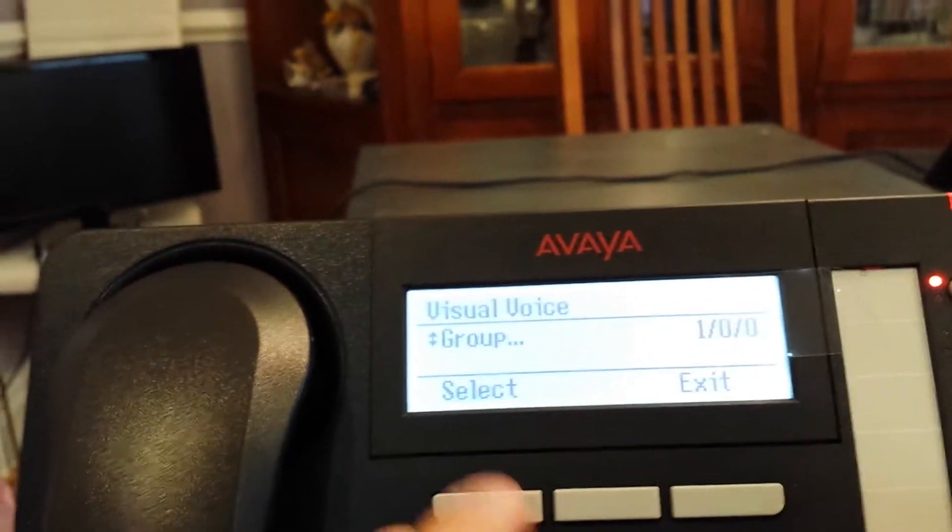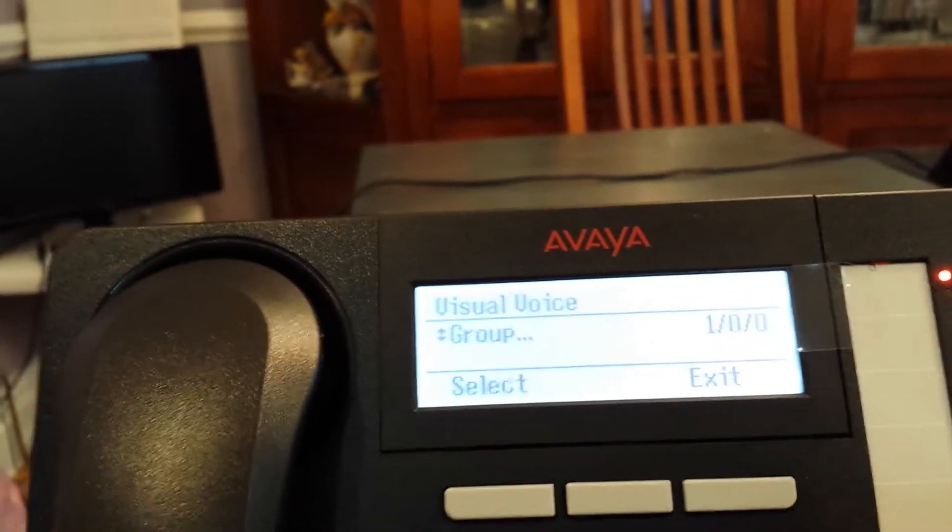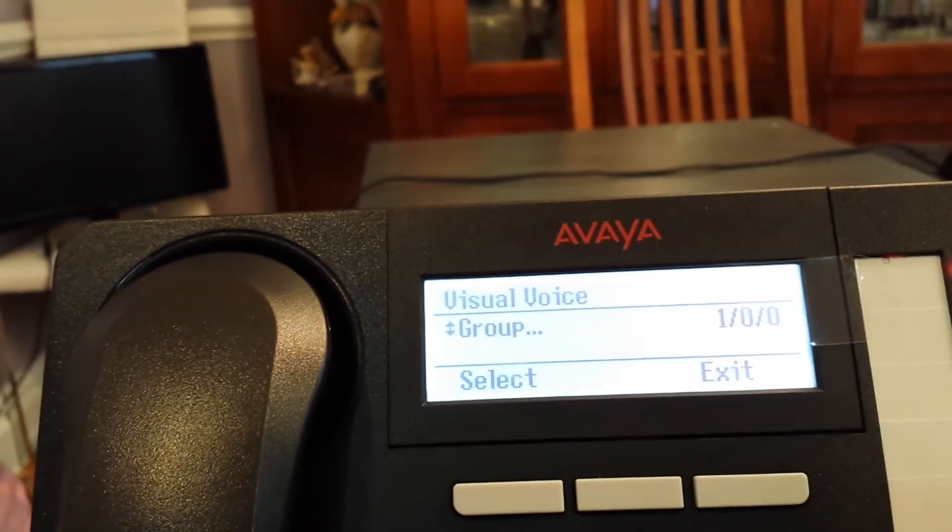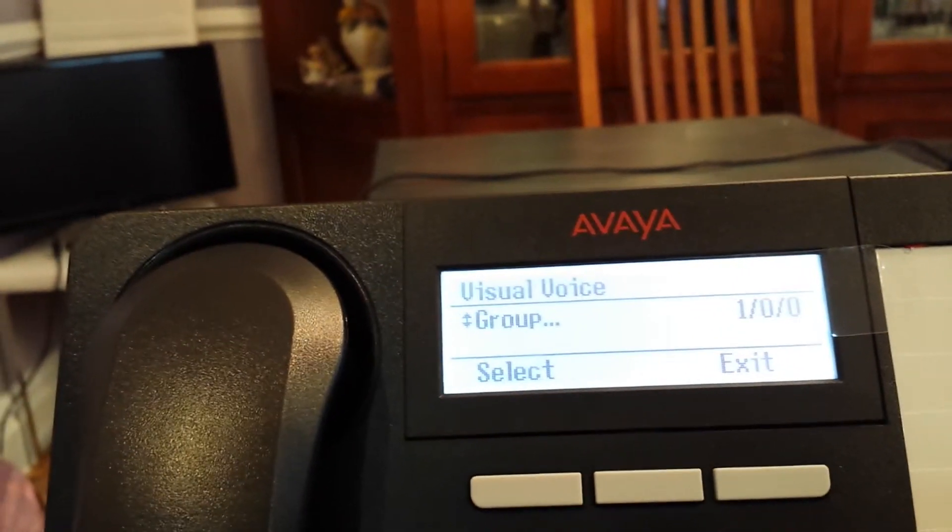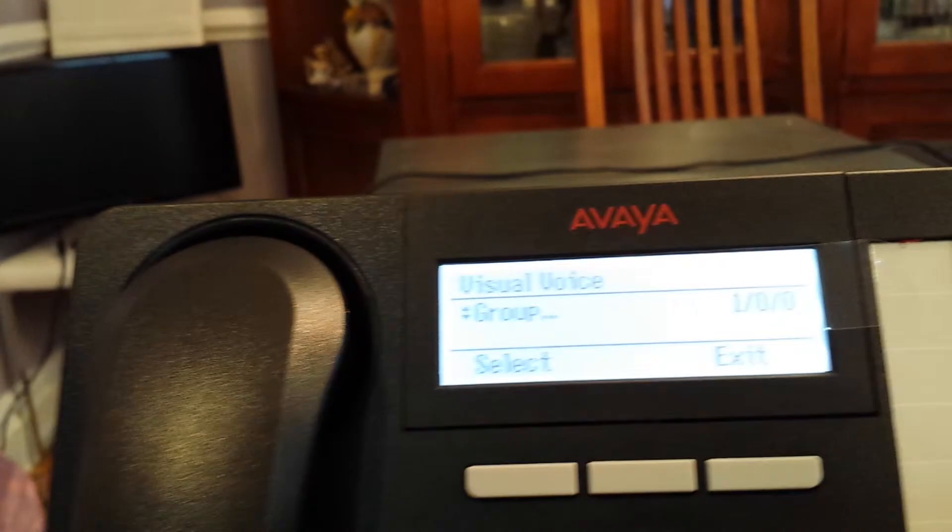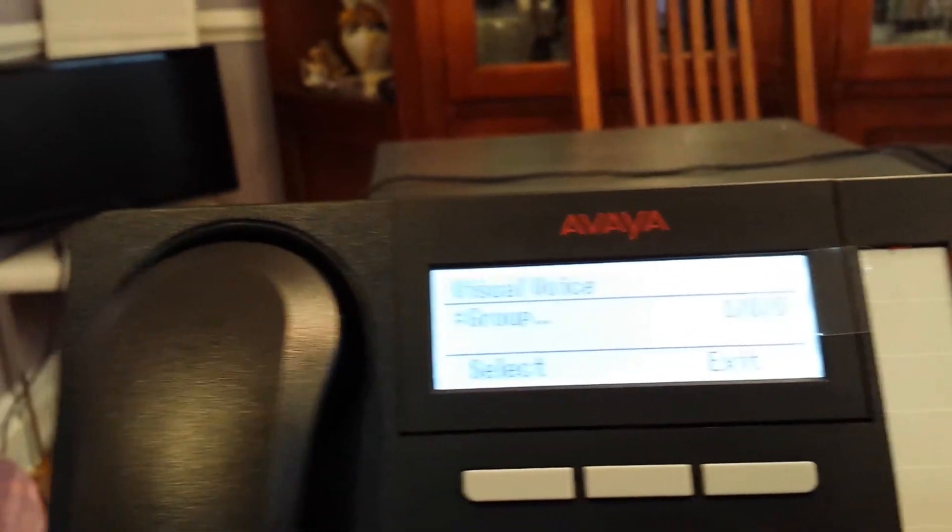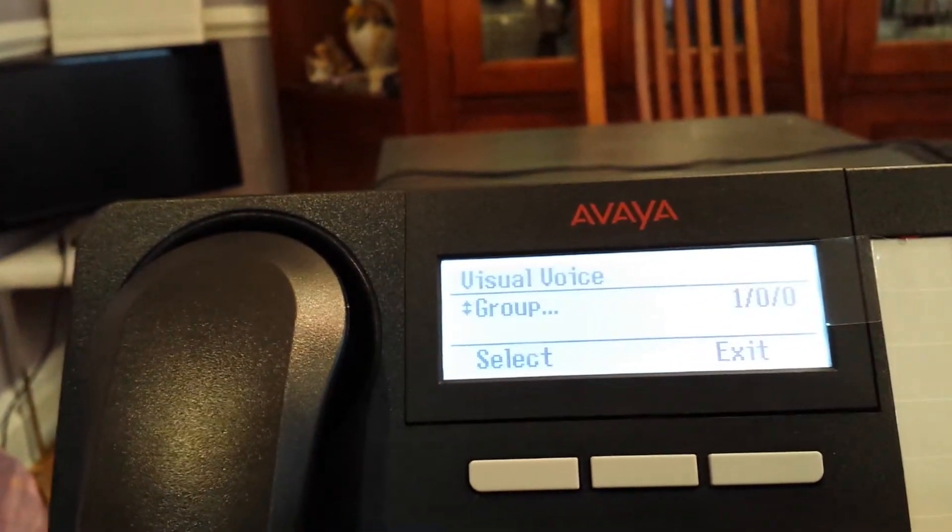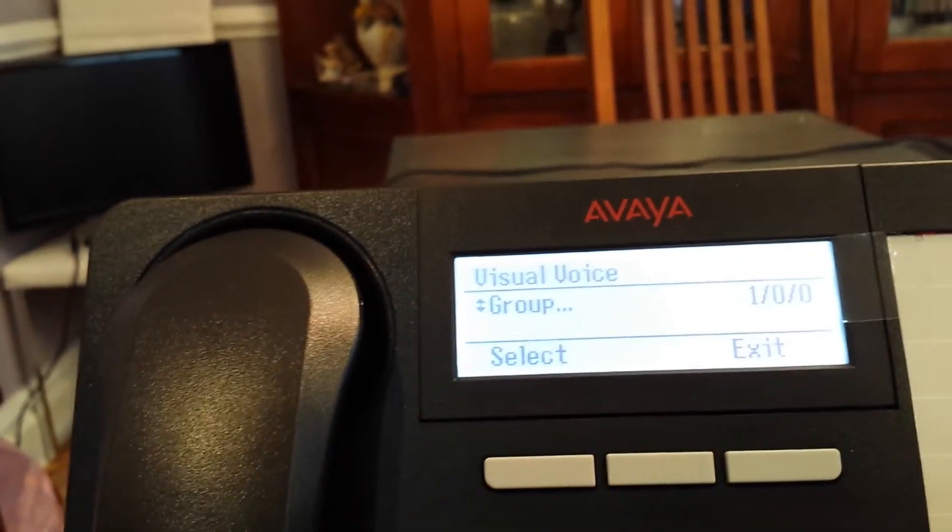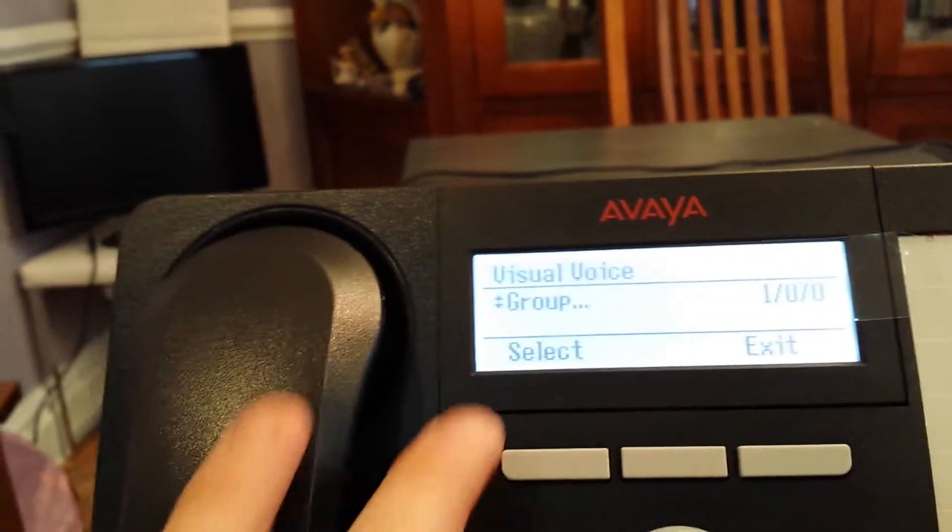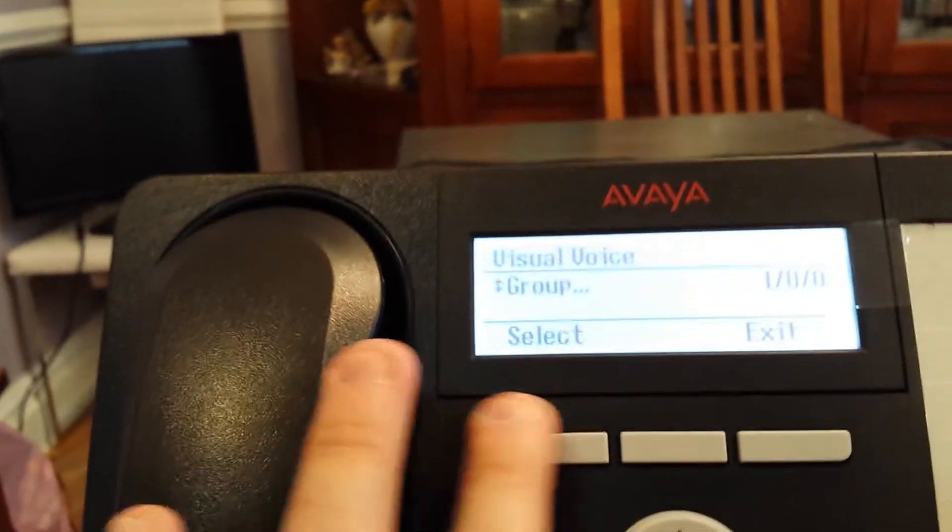To listen to them, we scroll down to the group. In this case, it's called group, but it can be called anything else. Whatever the system administrator or user wants it to be. We hit select.